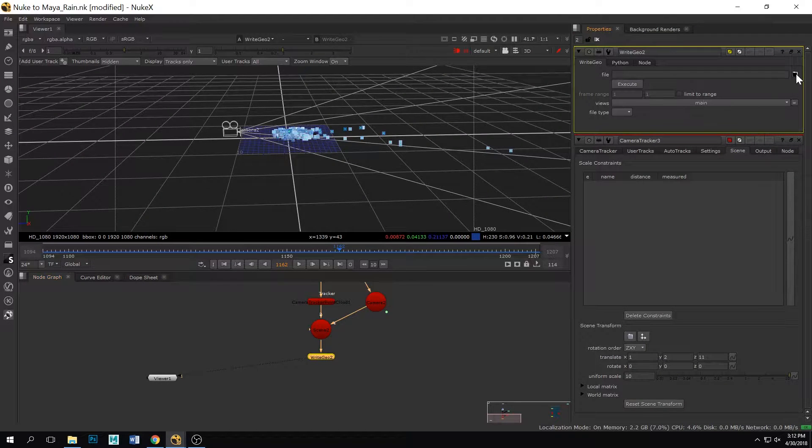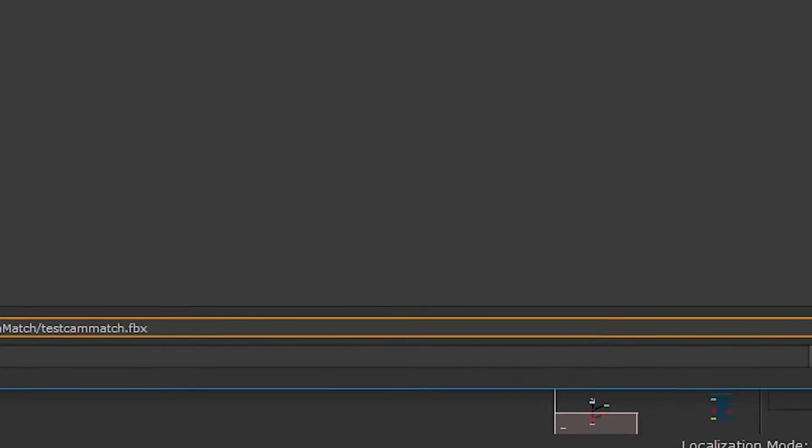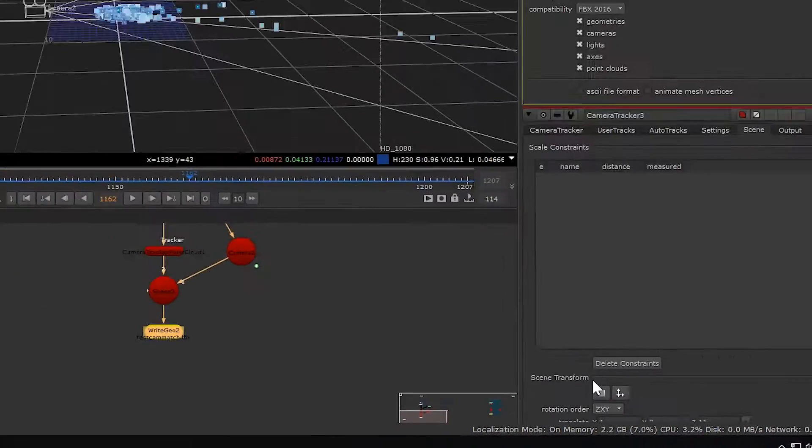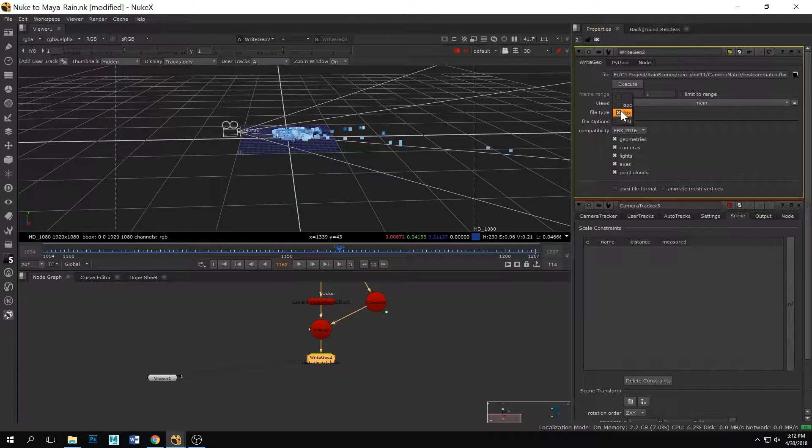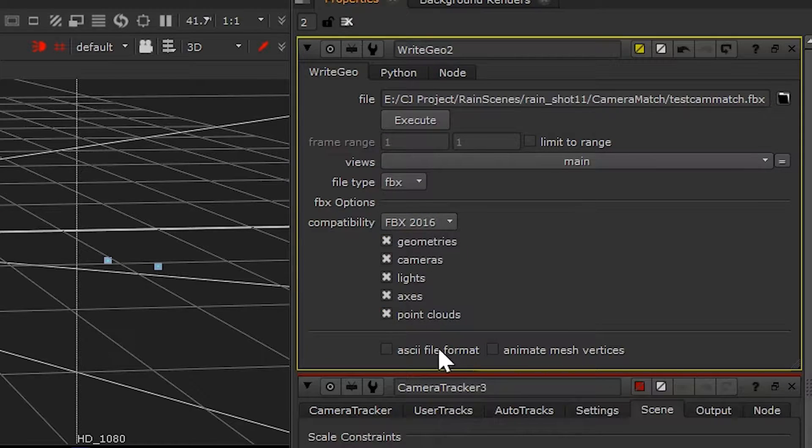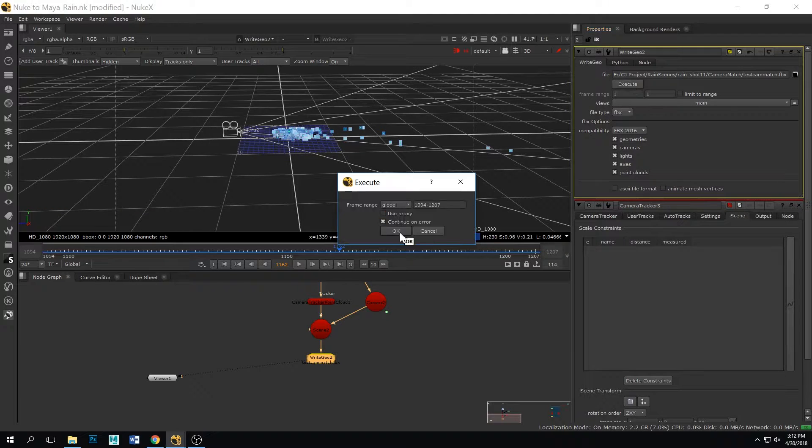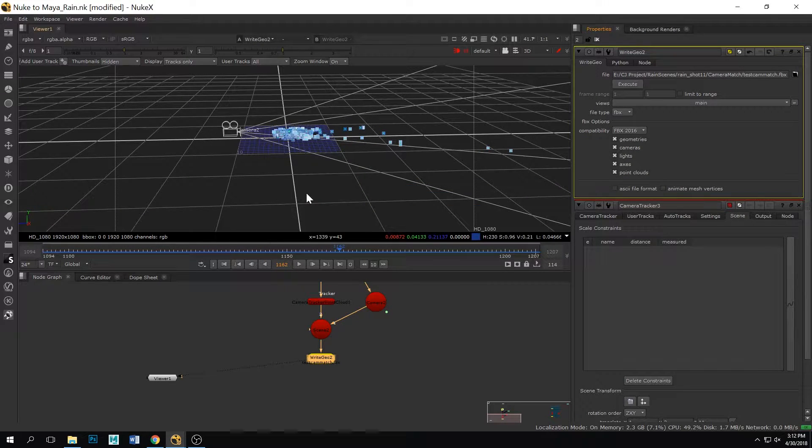So in this write geo node you're gonna go ahead and just add a directory, name it, and then put .fbx at the end. Make sure that it's in the fbx format. Make sure all these are checked on and then hit execute. It's gonna write it out to file and then we're gonna switch to Maya.